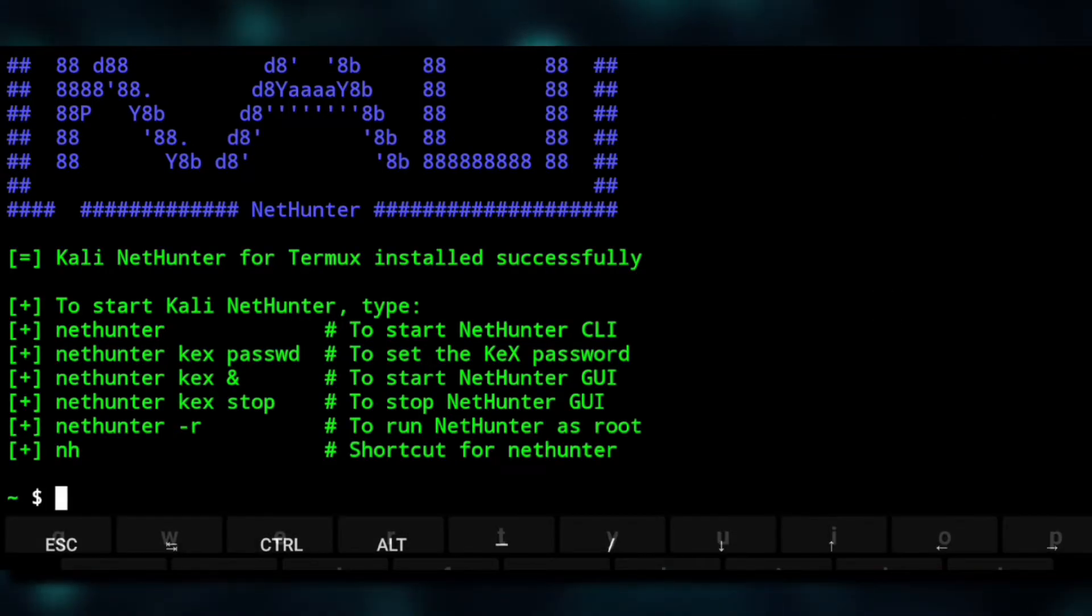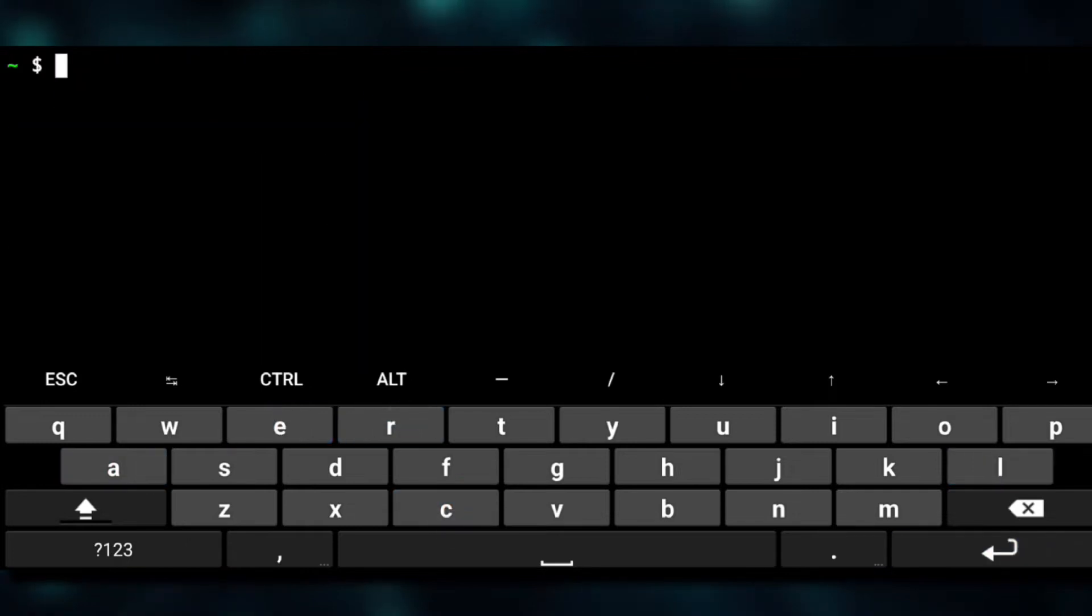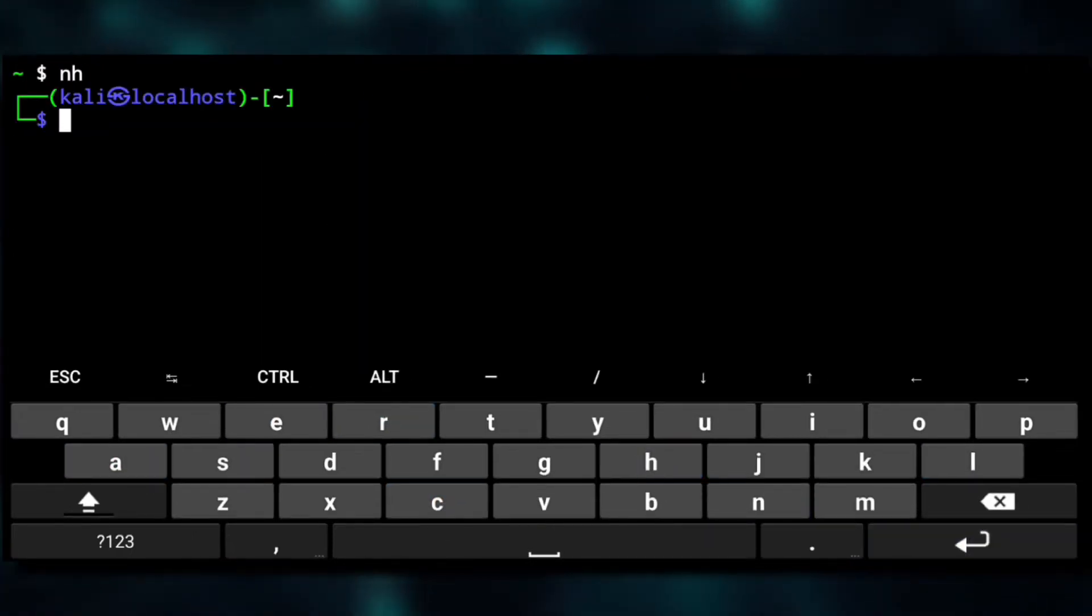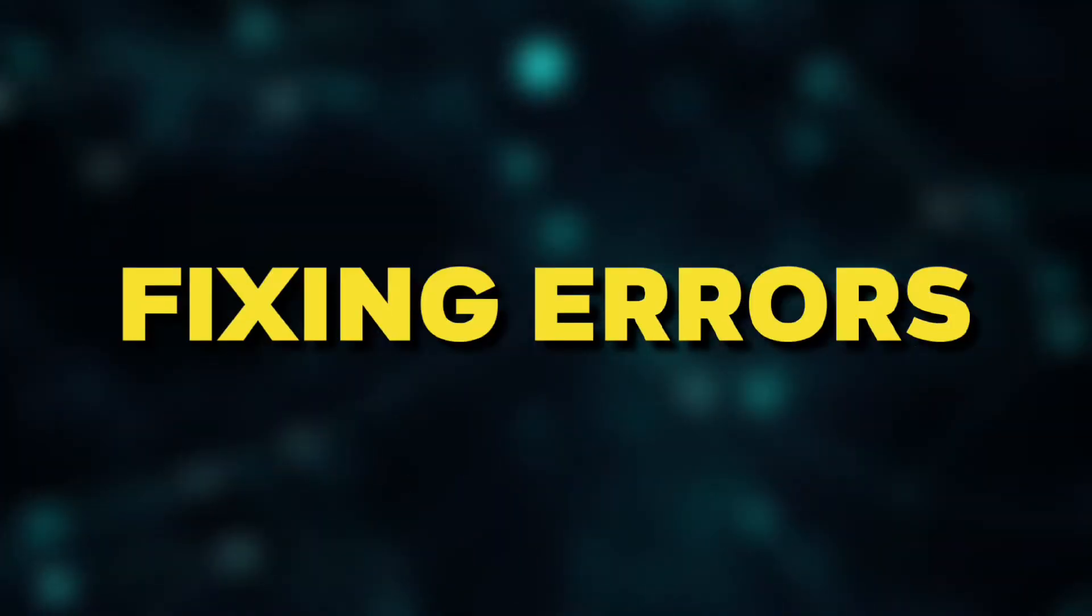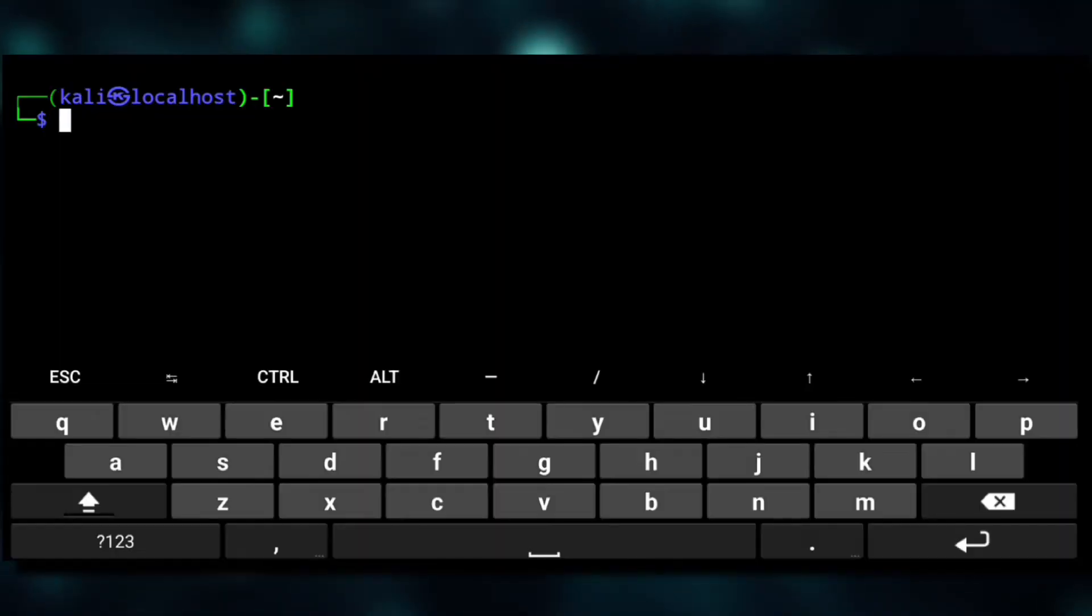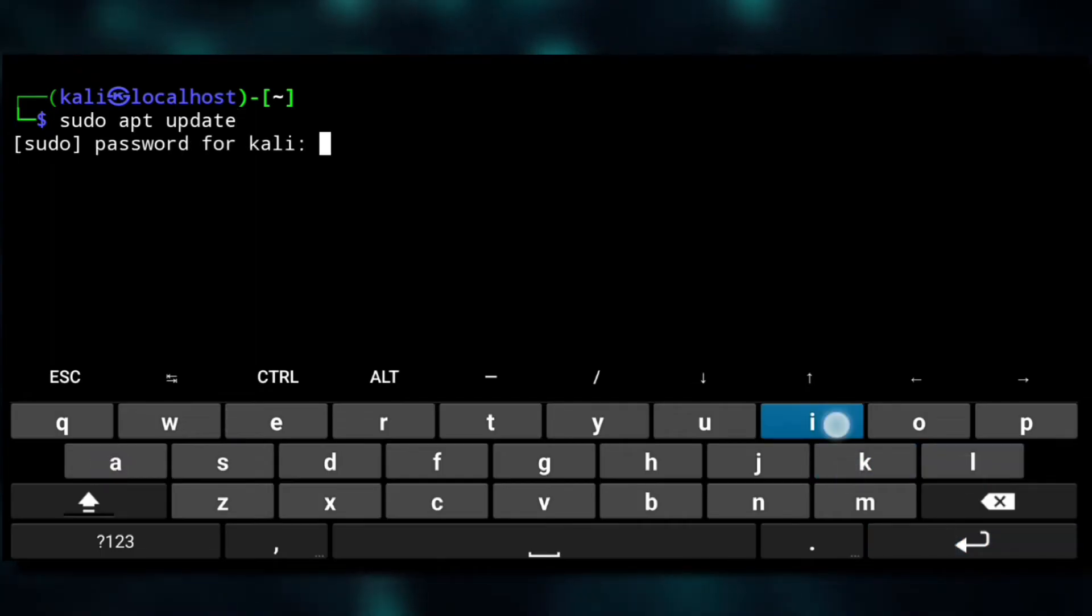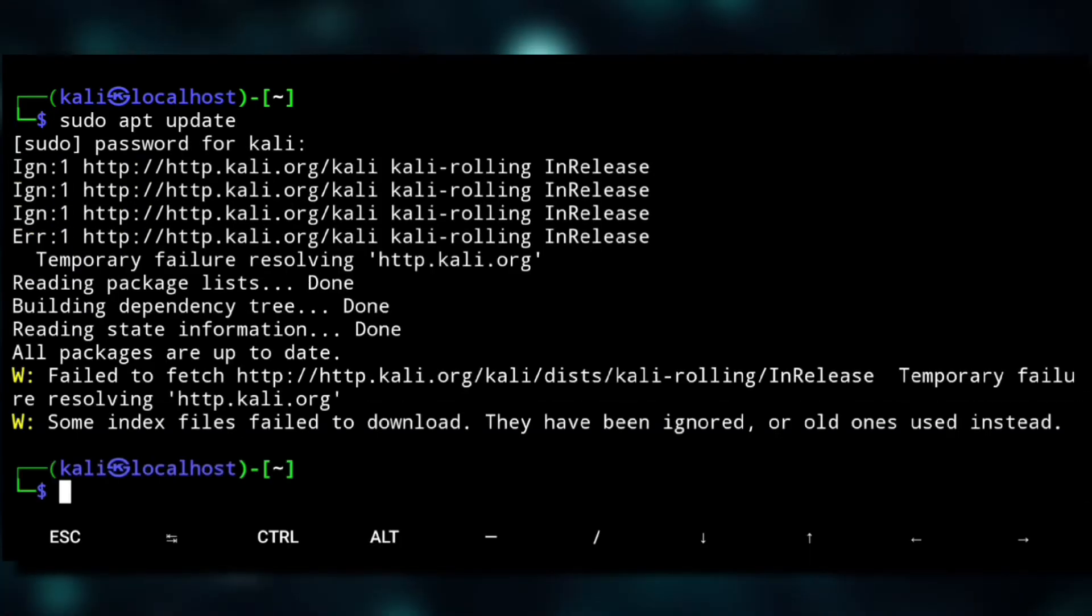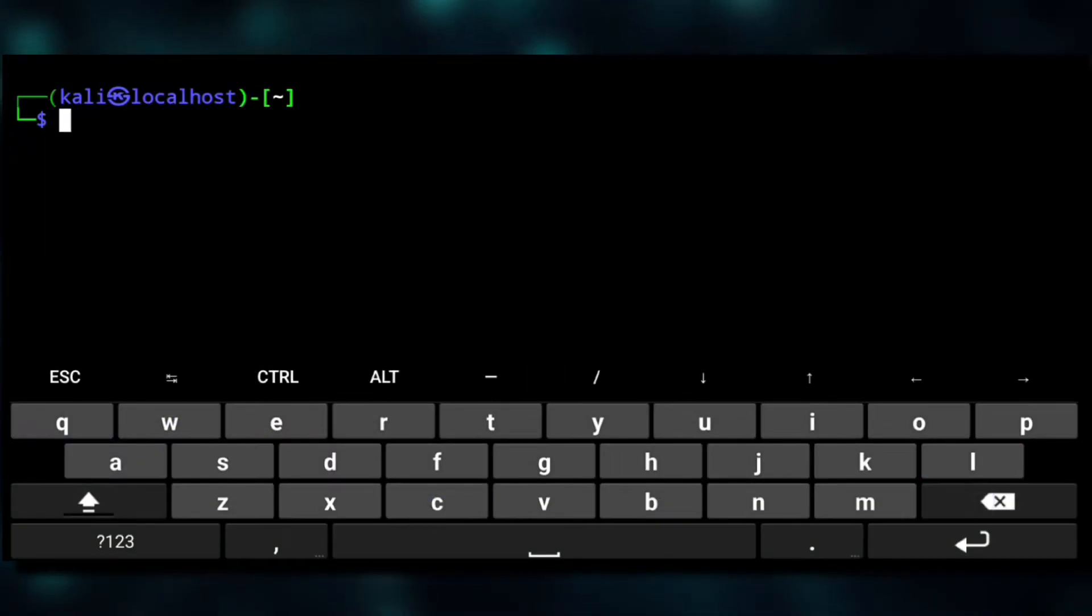And that's it, Kali NetHunter has been installed and here are some commands you can have a look at. For now we'll quickly login to NetHunter with NH, the short form for NetHunter. And now we'll do apt update to update the repositories and here we have an error.